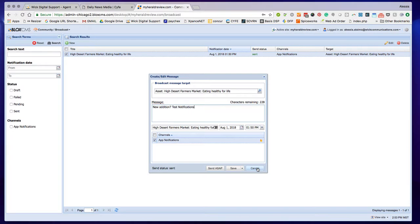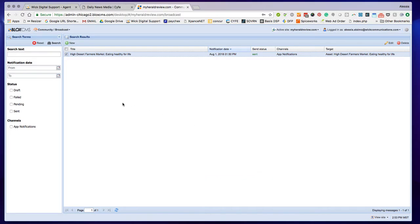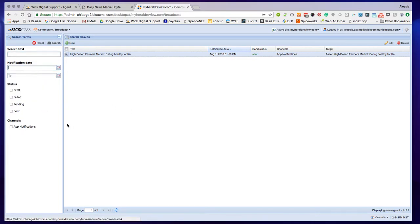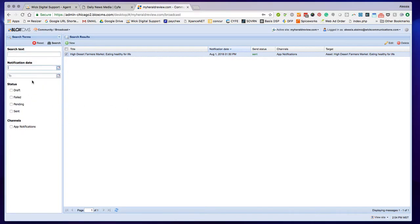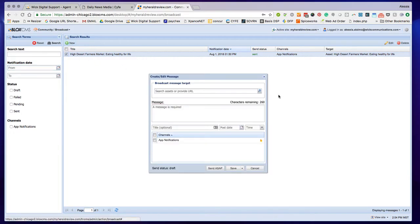We'll go through the steps of creating a push notification to send ASAP and also to schedule ahead. The filtering is just like our other things within the TownNews system. First thing you're going to do is go to New here.